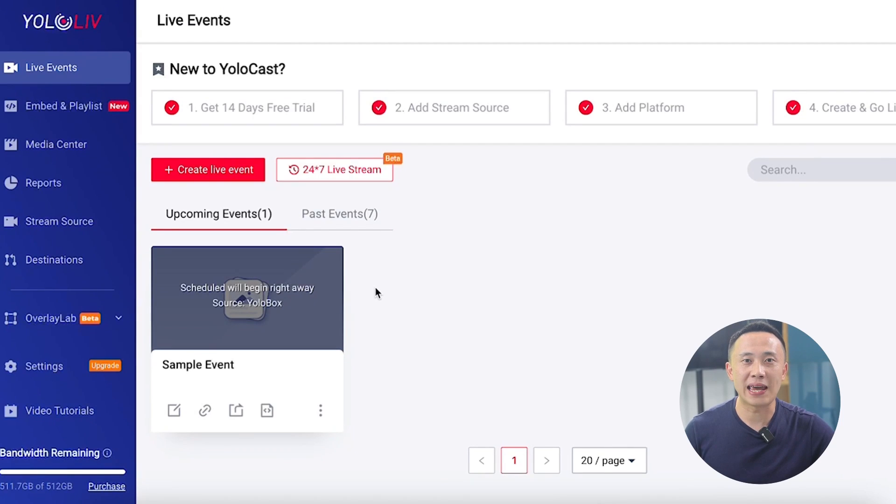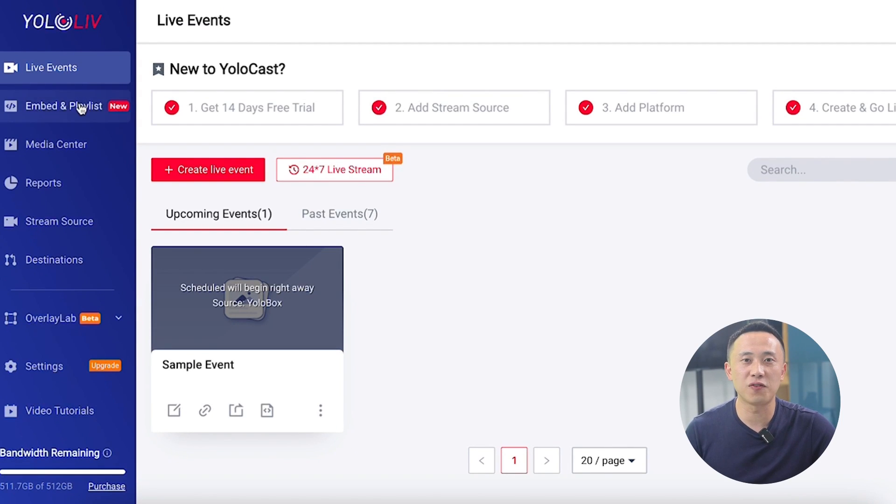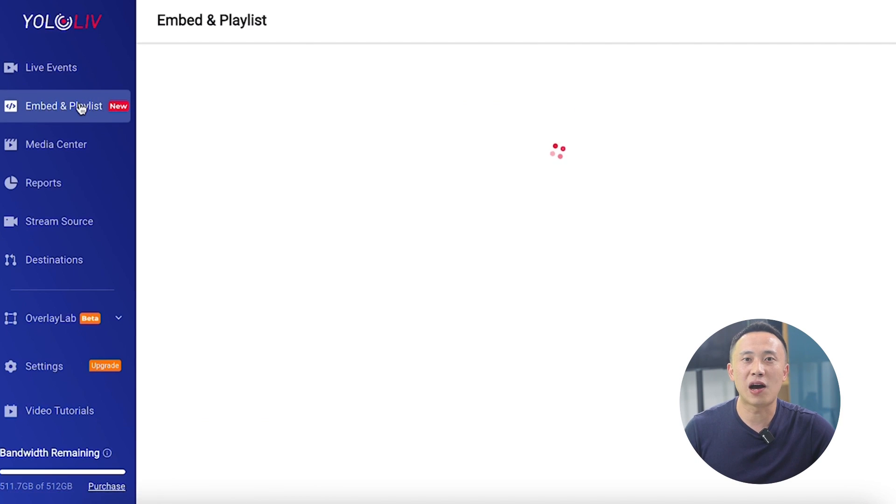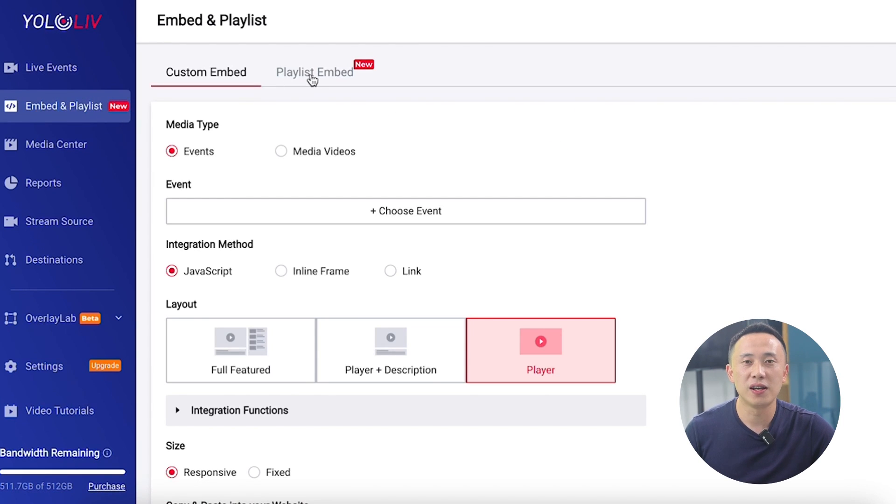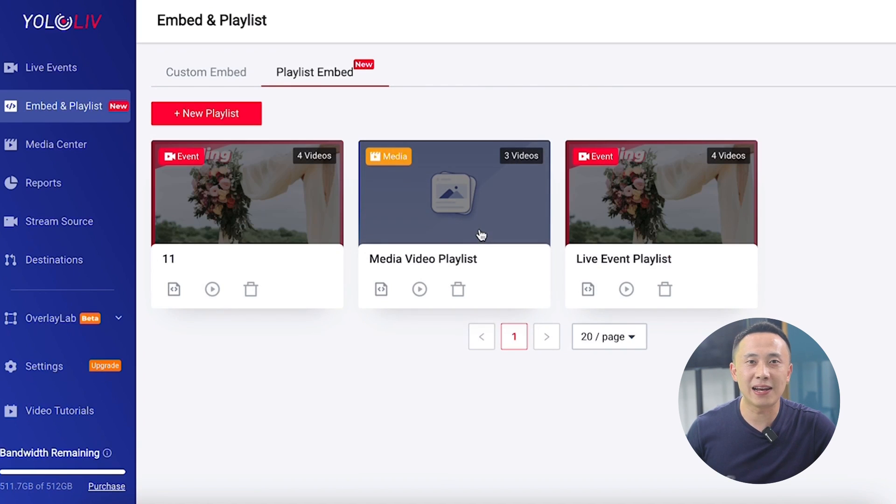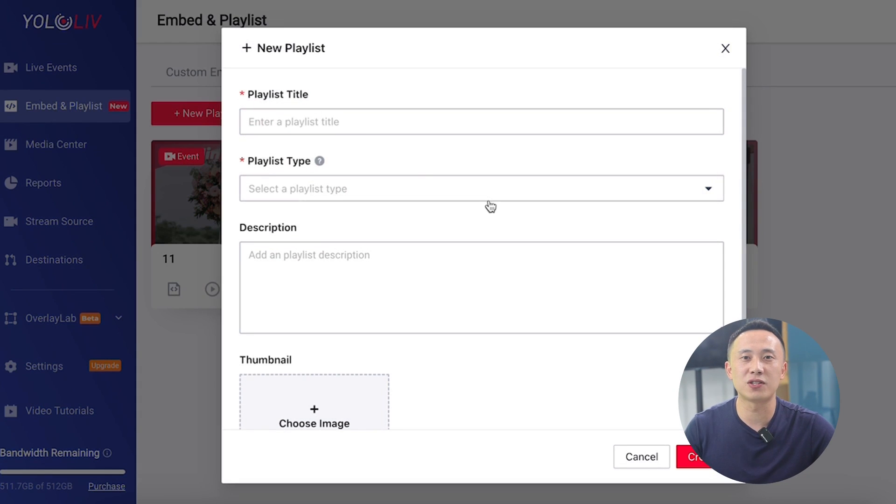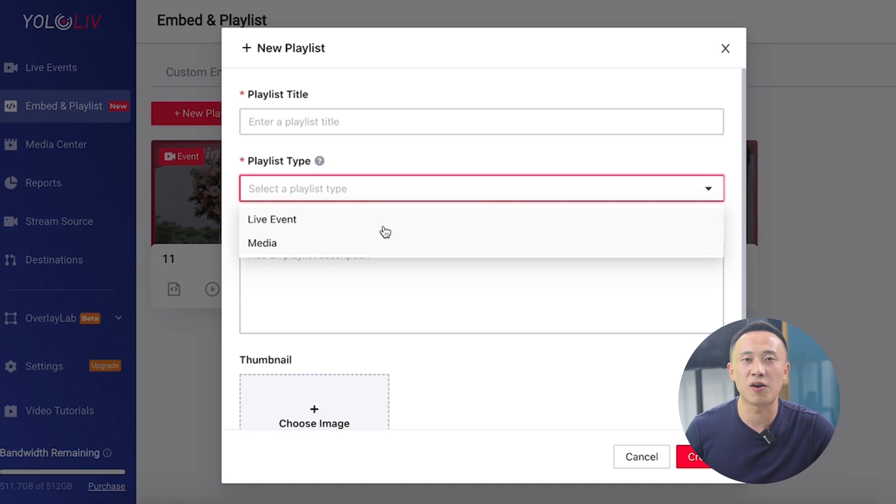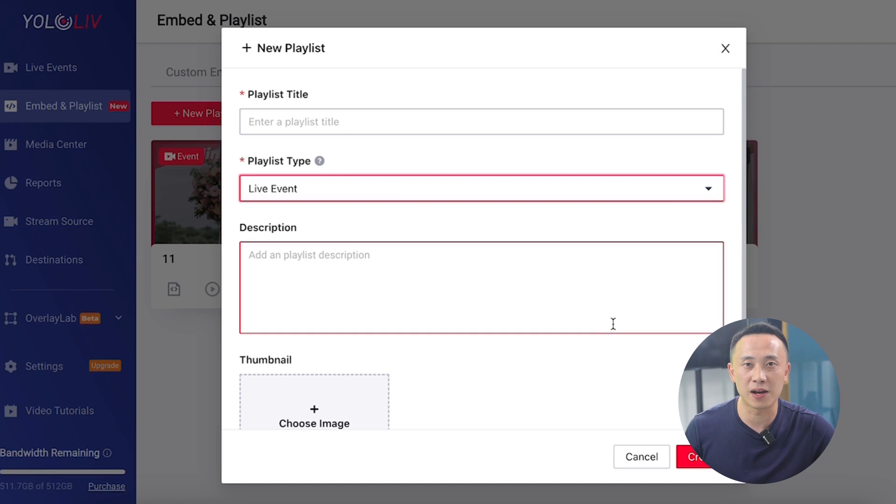With YOLOcast, now you can turn your website into a vast library of your video content, thanks to our Playlist Embed feature. This powerful tool lets you create playlists of your past livestreams or media videos using the YOLOcast HTML5 player.